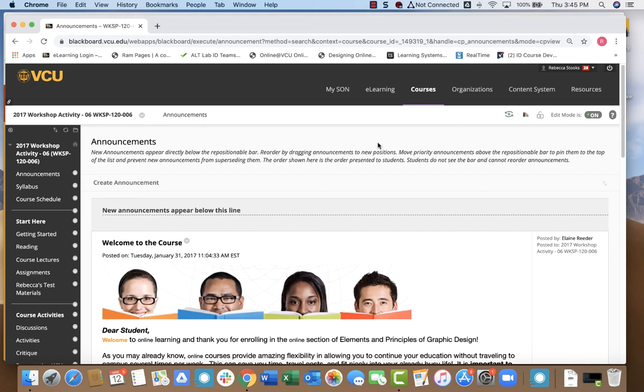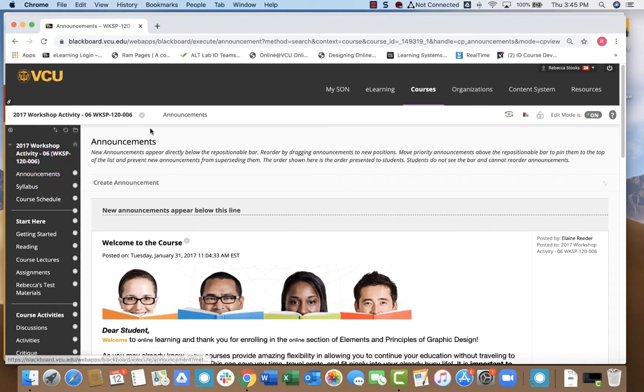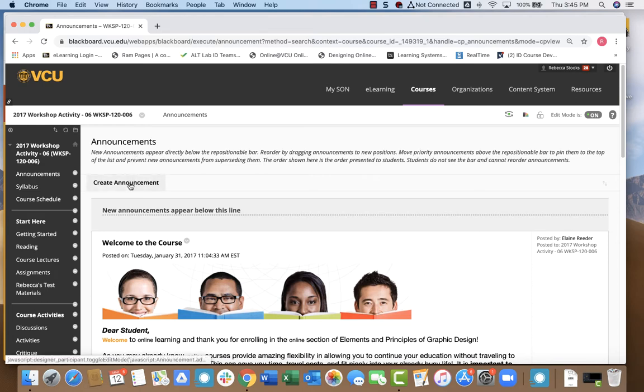Hello and welcome to AltLab's video on creating an announcement for your Blackboard course. This is fairly simple. All you have to do is locate the announcements section of your Blackboard course and simply click create announcement.